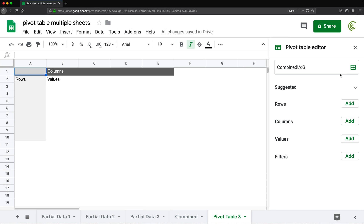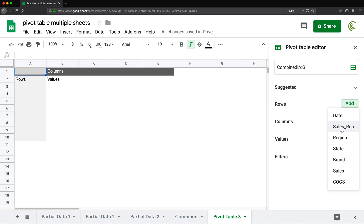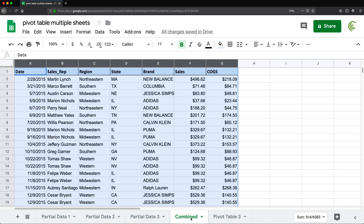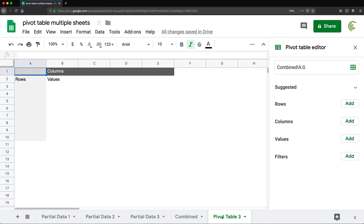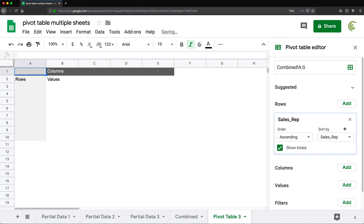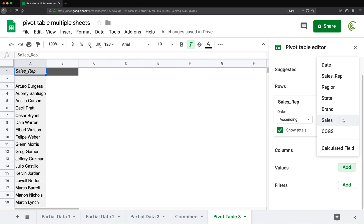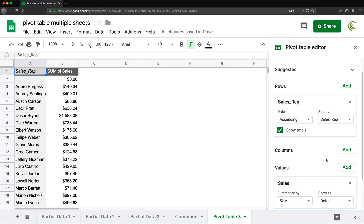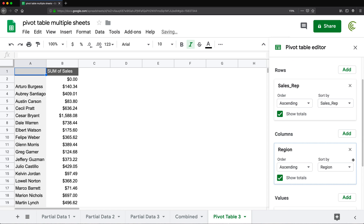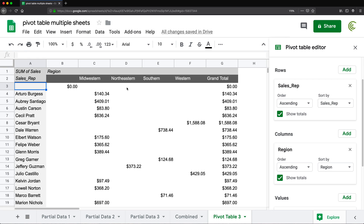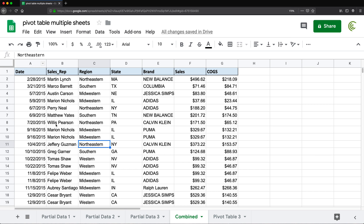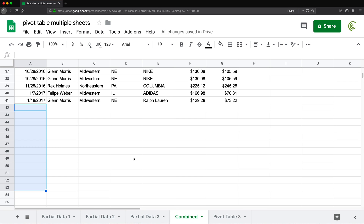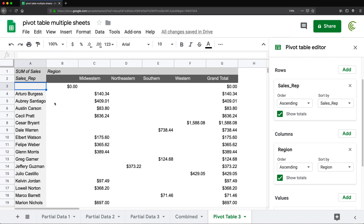So I'm going to go under Data and click Pivot Table — the whole column selected, new sheet, looks good to me. Click Create. Now we're going to add a row. Let's say we want to get total sales by sales rep by region. So I'll add rows: Sales Rep; values: Sales; and then columns: Region. You can see there's a blank showing up here, and the reason we're getting that blank is because selecting the whole range also includes the blank rows.